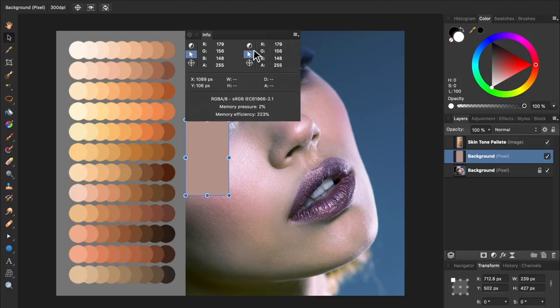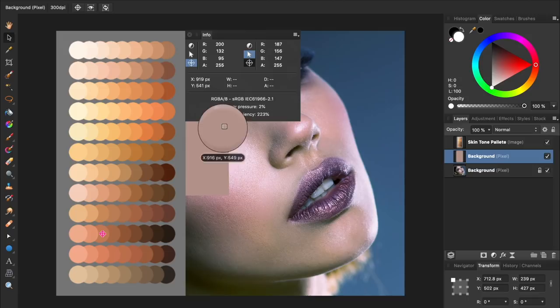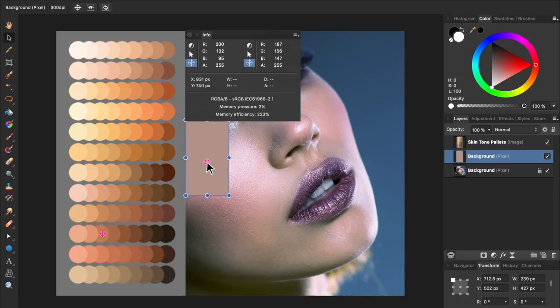Now we need to sample the color from the skin tone palette, as well as our average skin tone color. To sample a color, click and drag on this crosshair icon, and place it on top of the color you want to sample. Then, do the same with the other crosshair icon. Now we have the exact RGB values that are producing each one of our sampled colors.